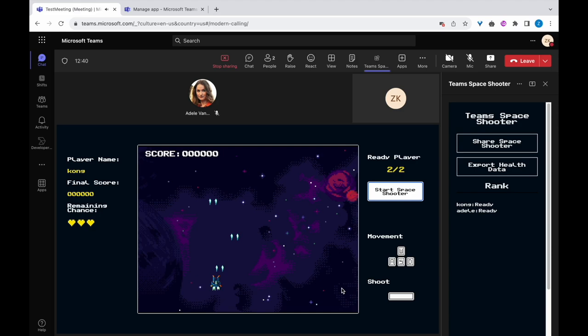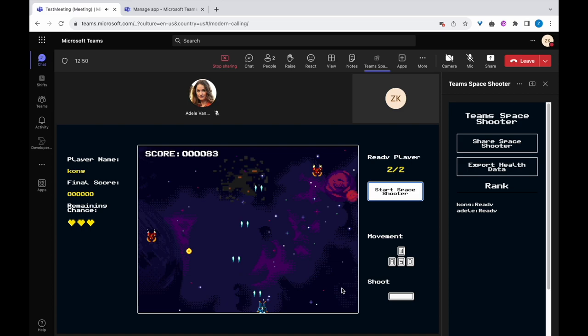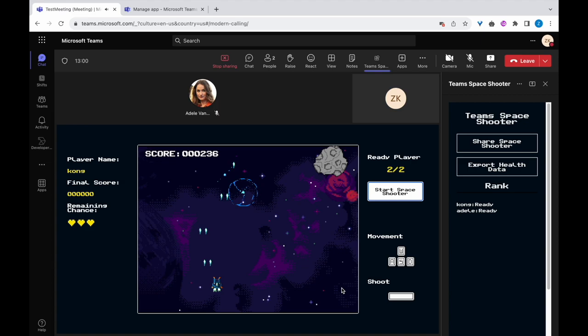In Space Shooter, players control a spaceship at the bottom of the screen. Asteroids and enemy ships approach from the top. You can navigate your spaceship using the WASD keys to avoid these obstacles and use the spacebar to shoot and destroy them. Generally,